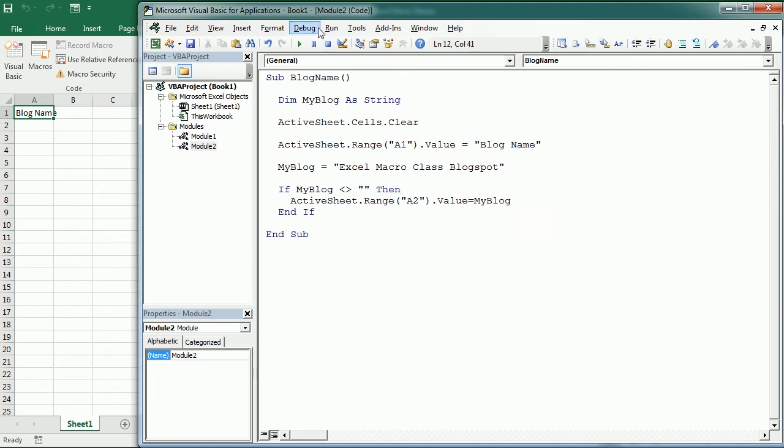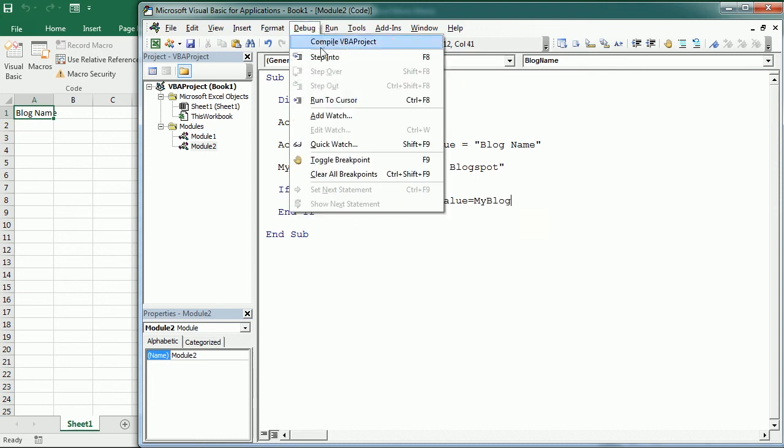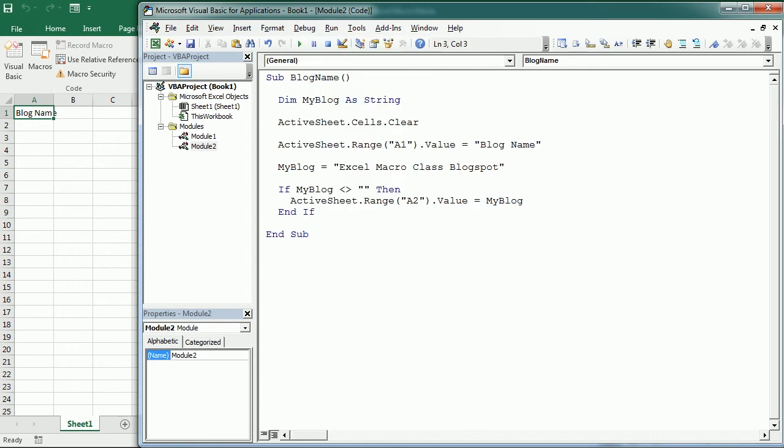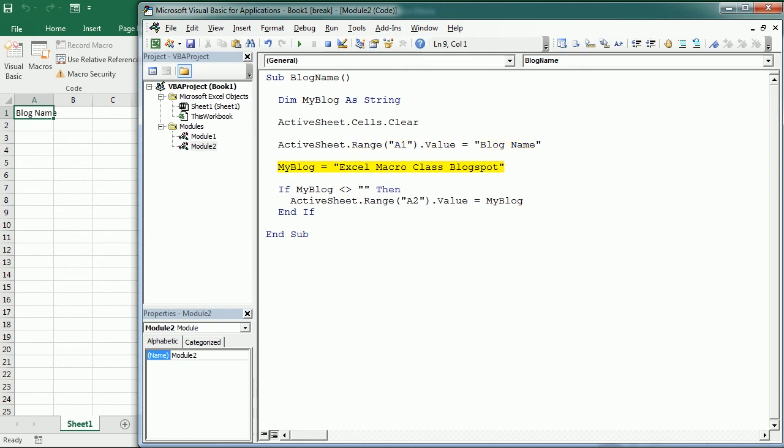A step into allows to run the code line by line each at a time and enters break mode. It can be run by clicking Step Into here or pressing F8. This is very helpful to run a macro step by step and see what happens. So in this example, if we step into, we see how things are happening step by step. First, it clears the sheet, adds the block name title, assigns the name to that variable, checks if empty, and adds the block name to cell A2.